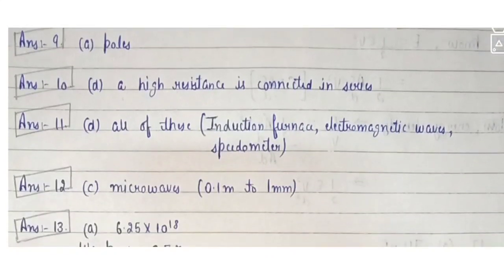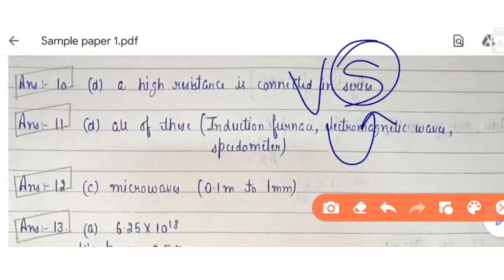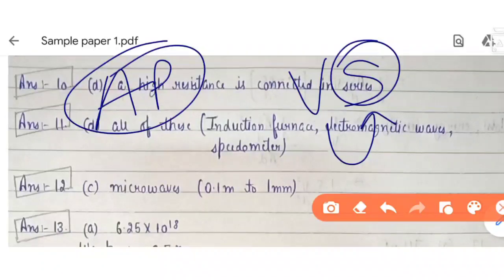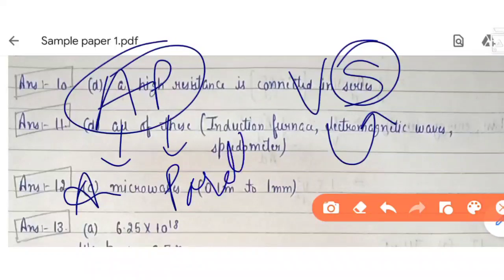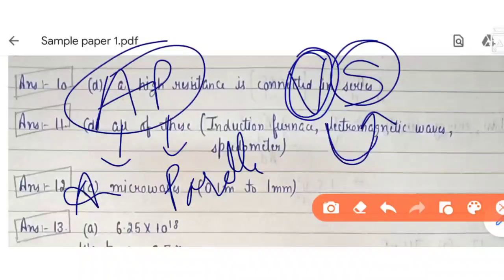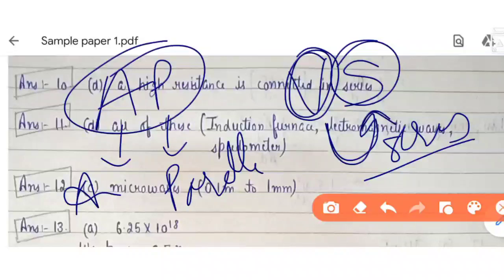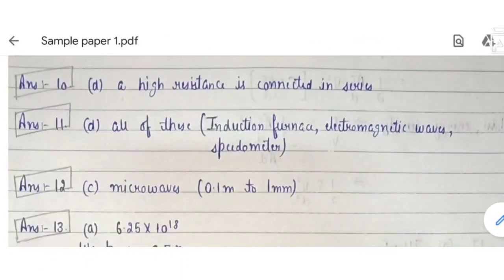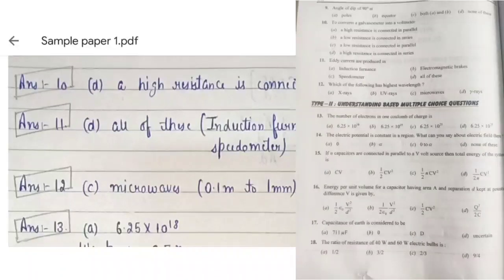Question 10: to convert a galvanometer into a voltmeter, you connect a high resistance in series. To convert it into an ammeter, you connect a low resistance in parallel. Remember: voltmeter always has high resistance connected in series; ammeter always has low resistance connected in parallel.